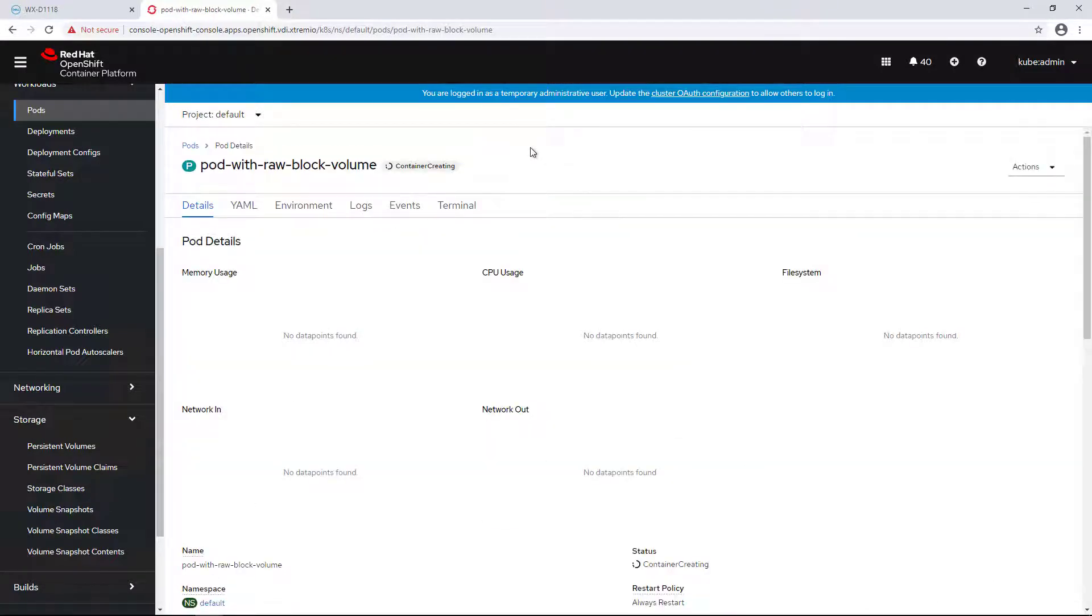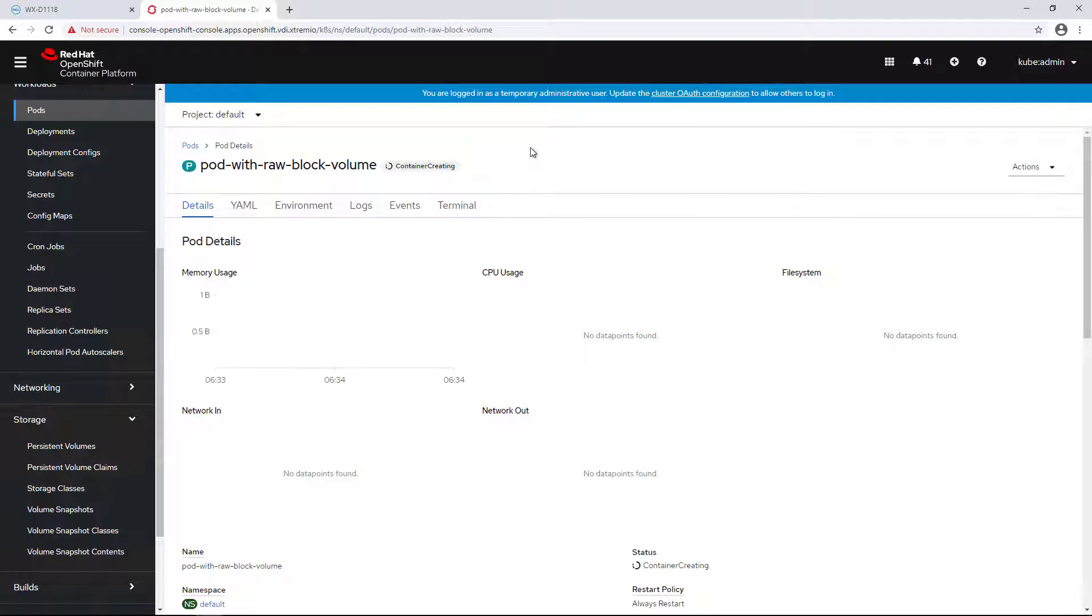I'm creating it using the OpenShift UI and waiting for the pod to start.